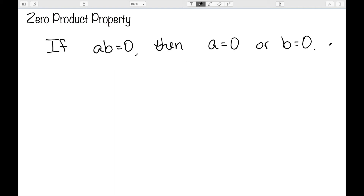In order to solve these types of equations, we're going to use what's known as the zero product property. The zero product property says that if a times b is equal to 0, then either a is equal to 0 or b is equal to 0. The idea being if I multiply two numbers and get 0, then one of them had to be 0, because that's the only way to multiply and get 0.